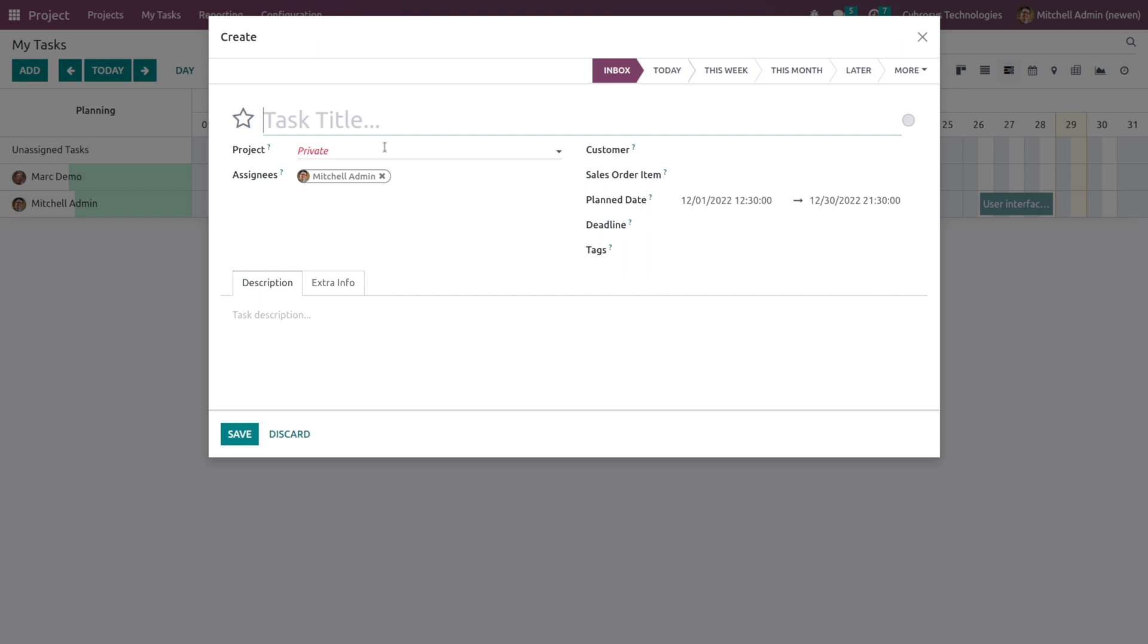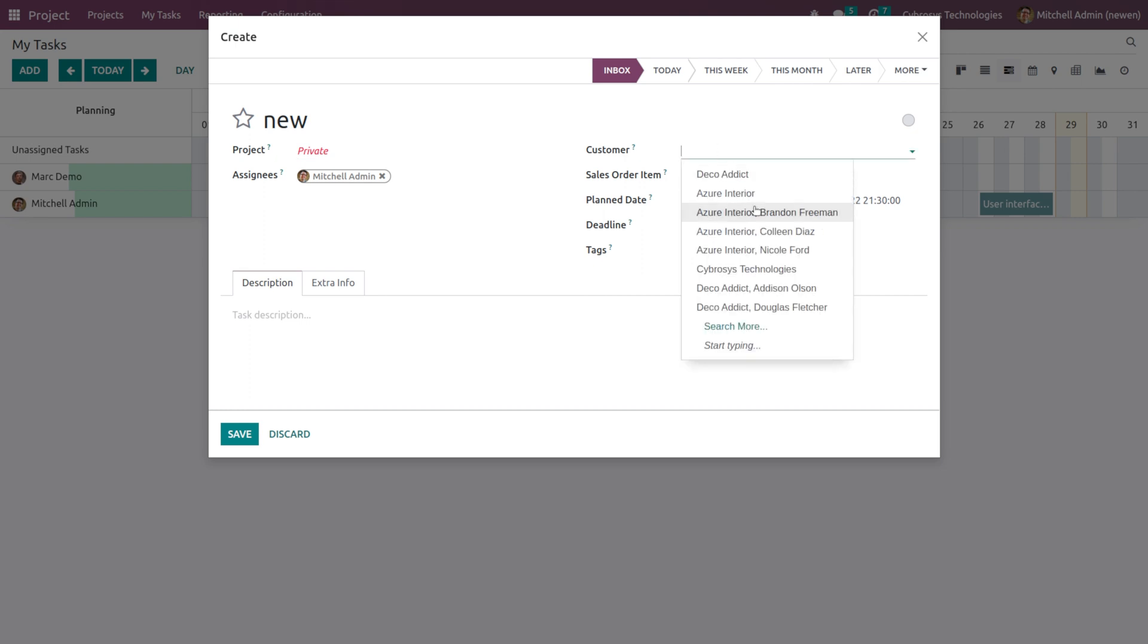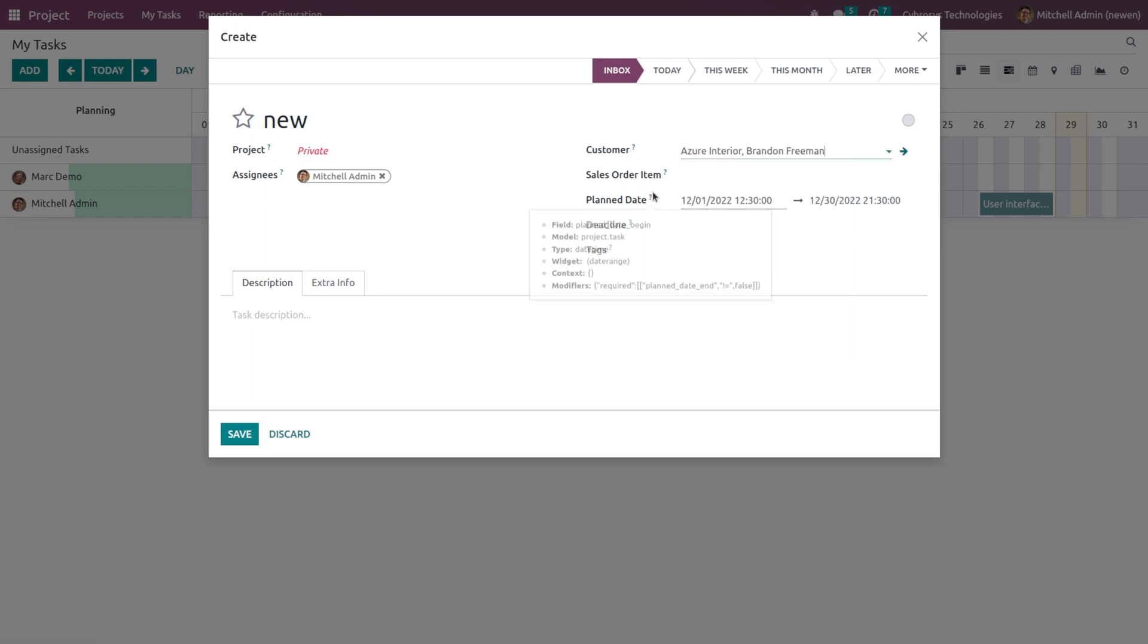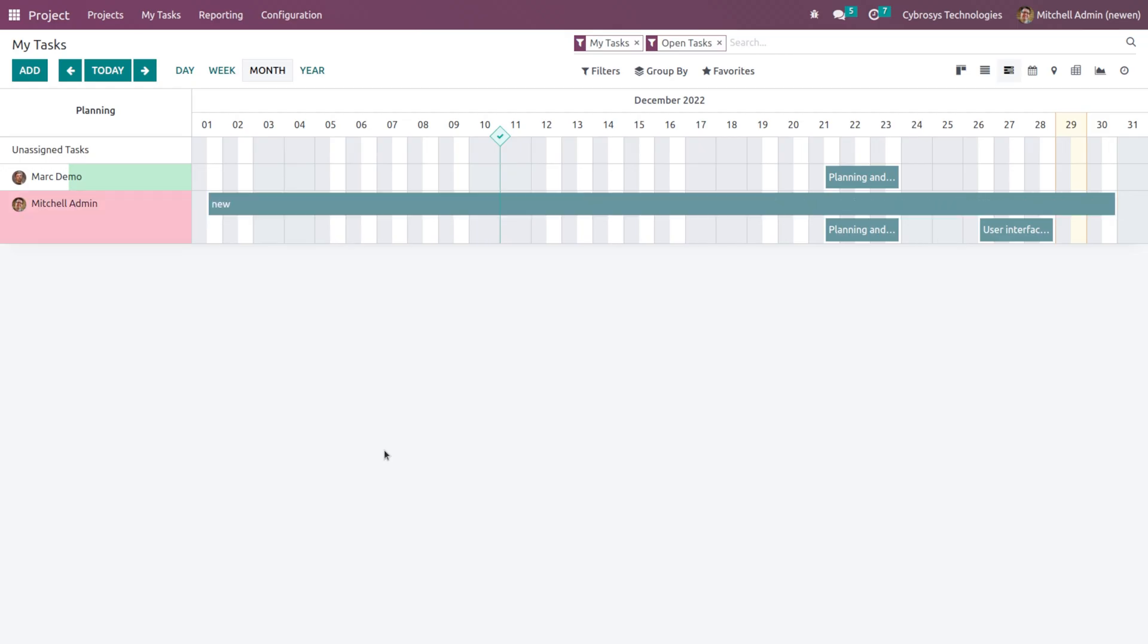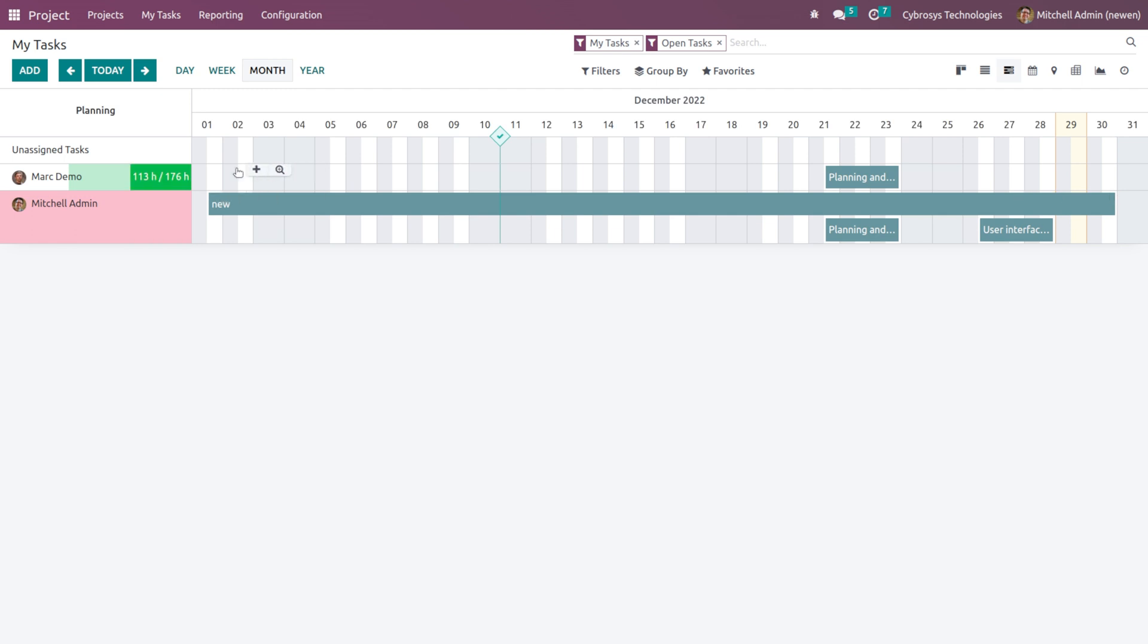So here I'm going to create a new task called New, and you can put it under a project or even create private tasks. Here comes the customer, the sale order item, and the description and extra info can be given here. I'm just saving it and here you can see the new task has come.